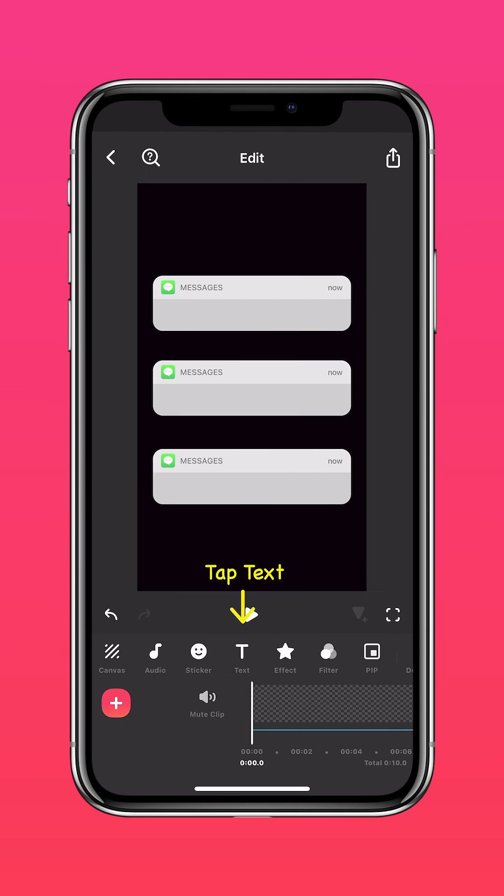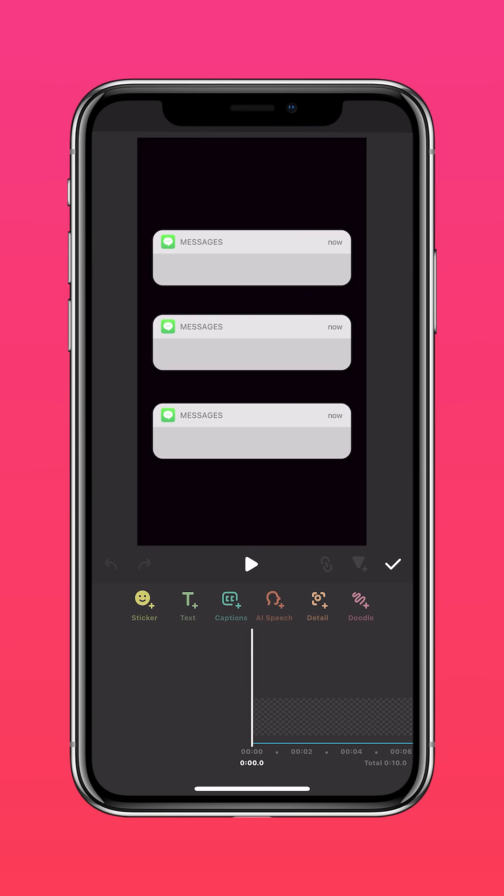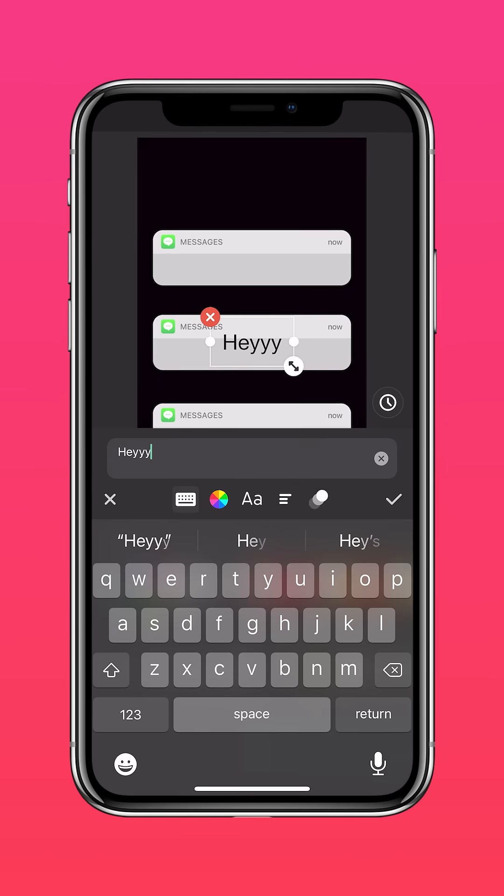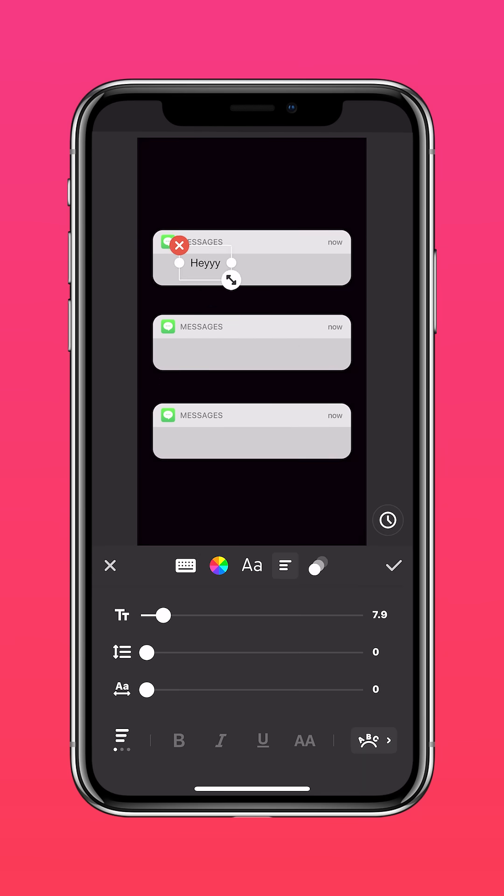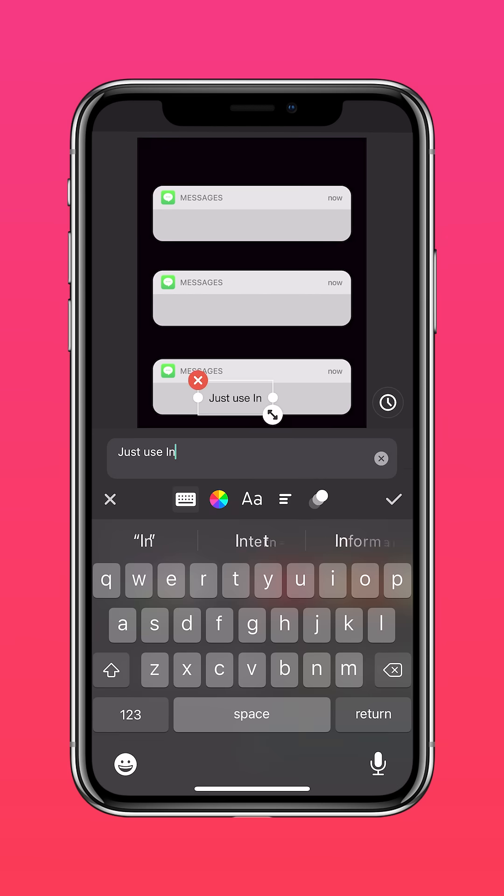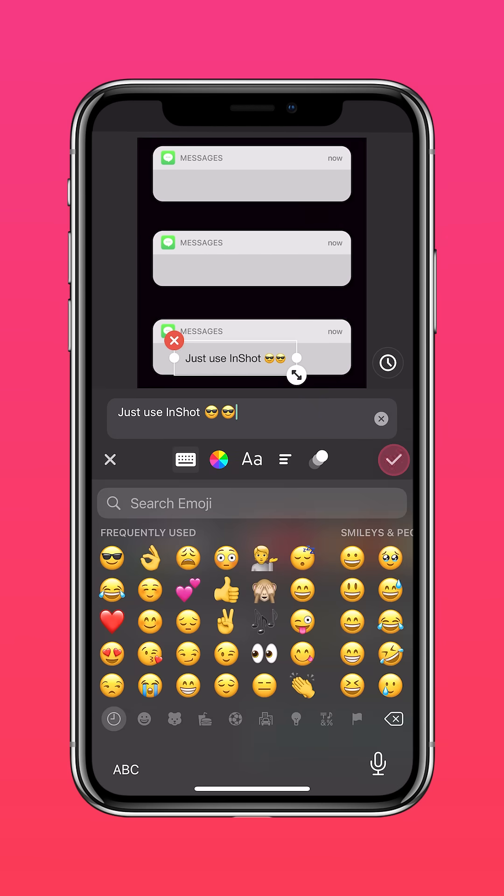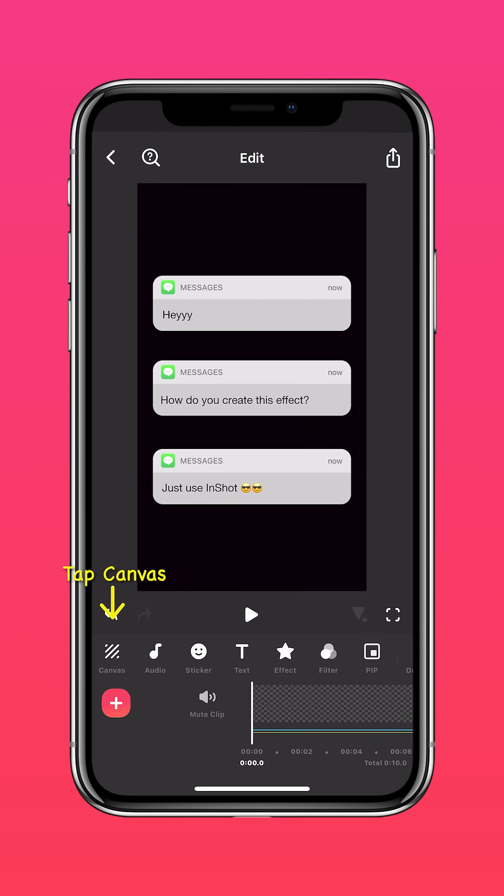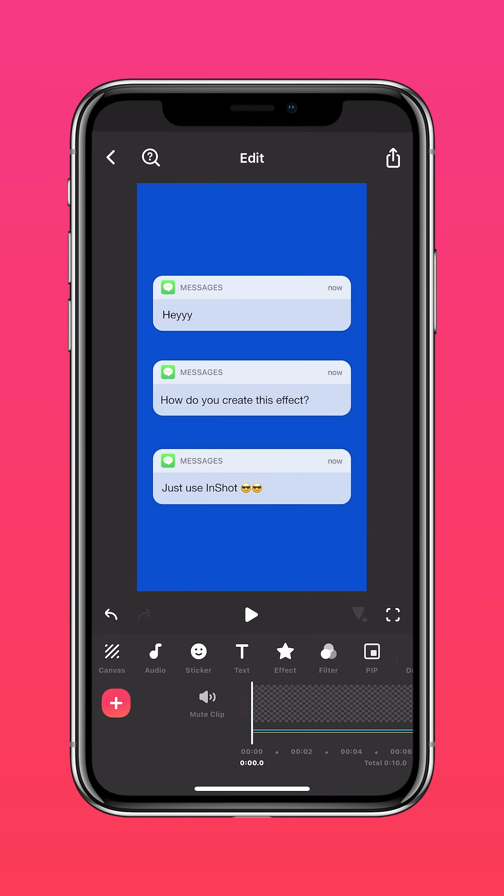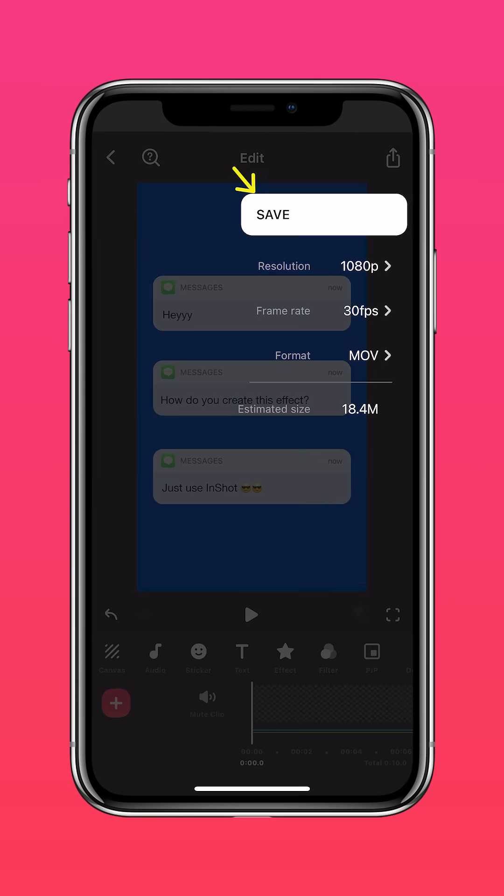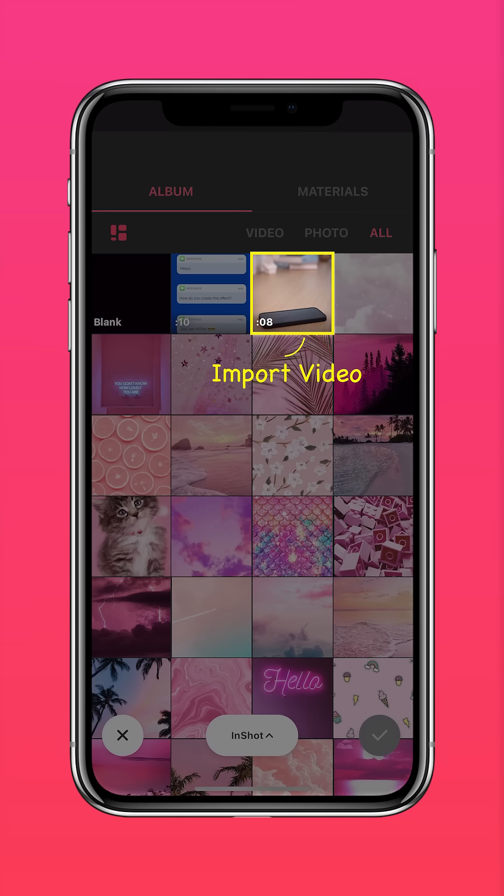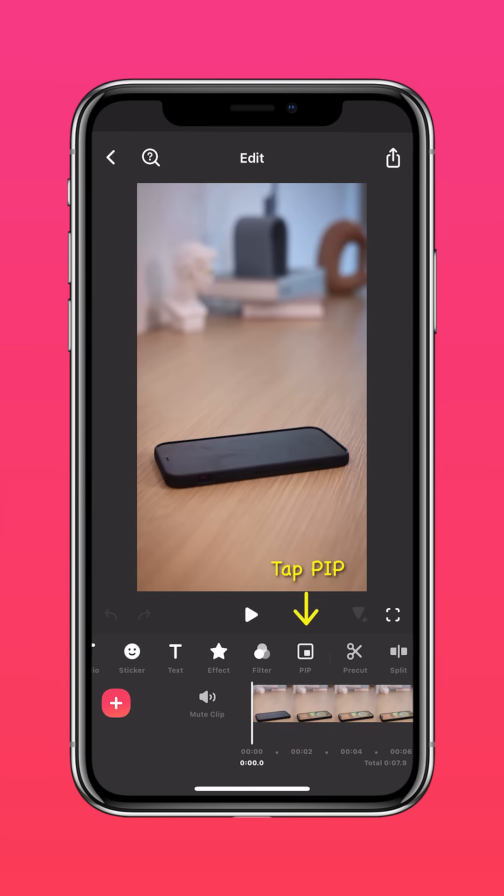Now add your text. Press canvas, background, select blue, and export it. Import the phone video on InShot and tap PIP.